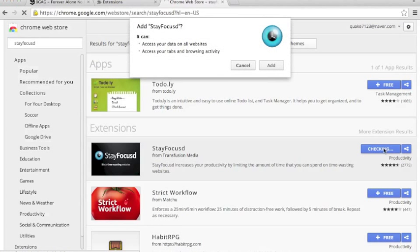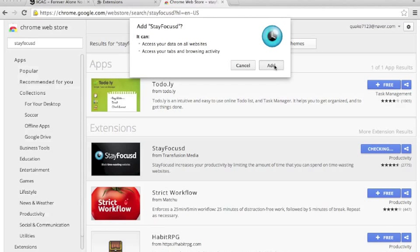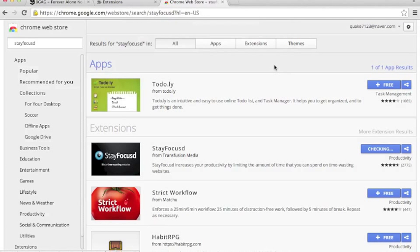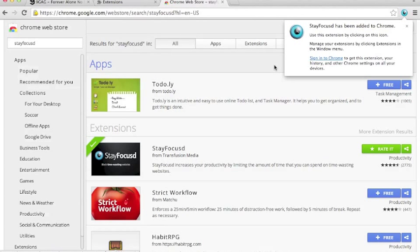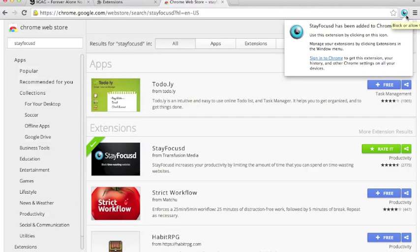It's going to check. It asks if you want to add StayFocusd. Click Add. After a while, an icon will pop up on the top right.